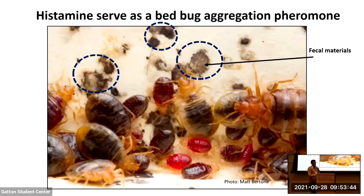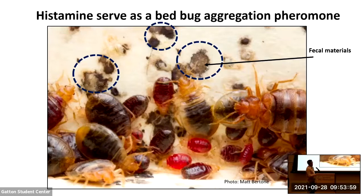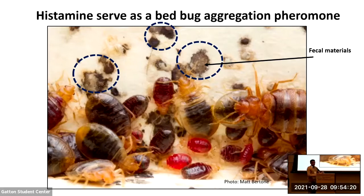There is an interesting relation between bed bugs and histamine. You can see this black dot — a lot of bed bugs are crowded here, aggregated together. This is fecal material: after a blood meal, they deposit the fecal material in their harborage. This fecal material contains histamine, and histamine serves as an aggregation pheromone for them, so that they can come close together in their harborages and find their harborages after coming back from their blood meal. Not only histamine — there are a few other compounds — but today we are focusing on histamine, which serves as a pheromone compound for bed bug aggregation.